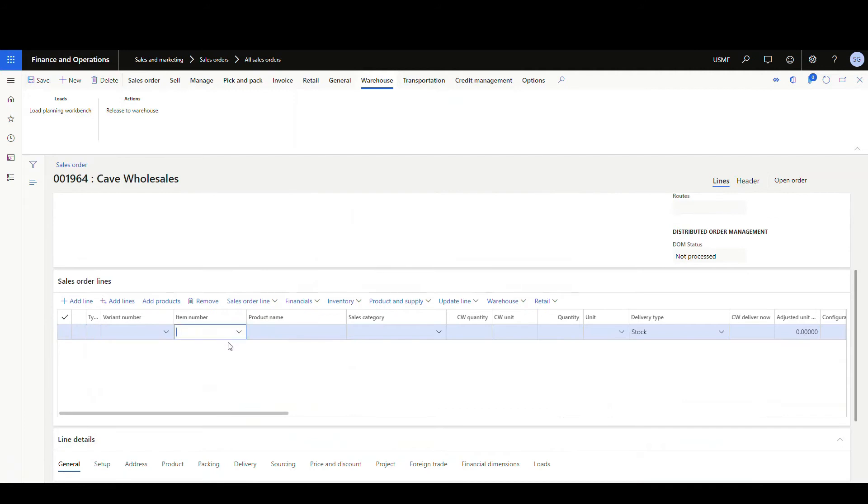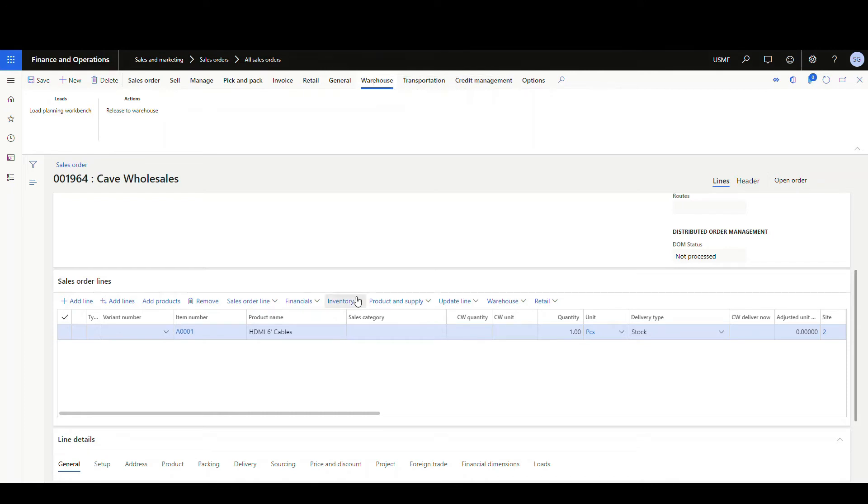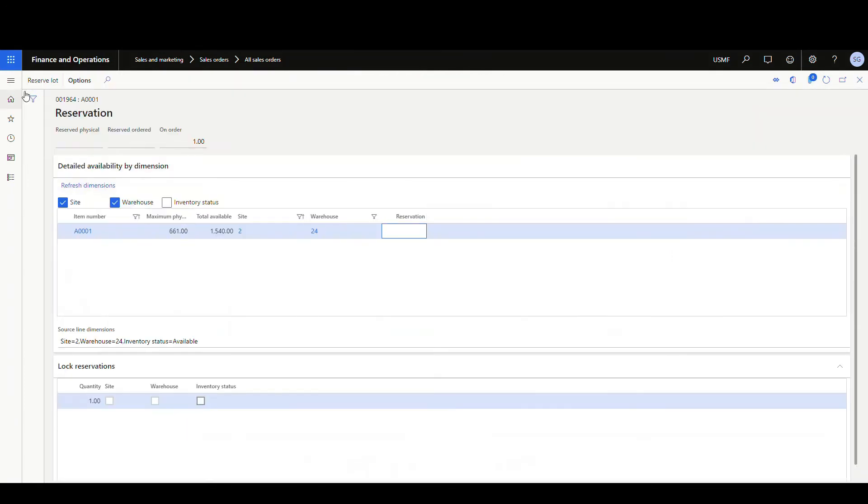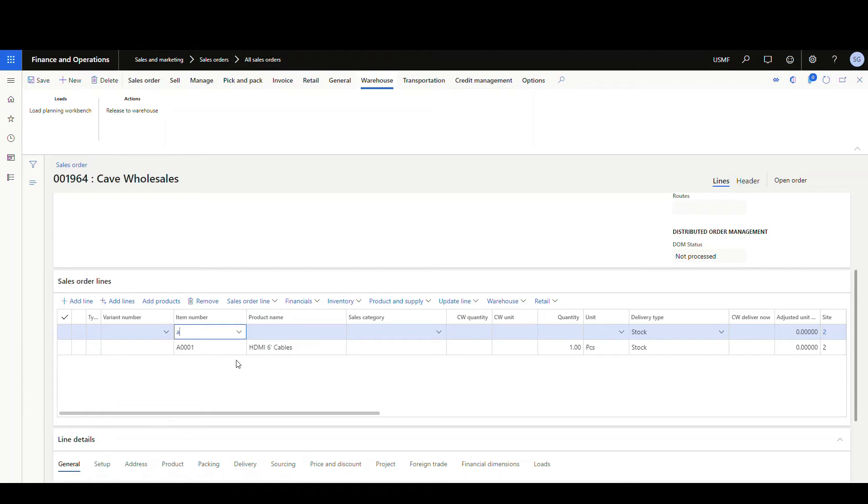All right. So what I'm going to do is I'm going to have two lines. I'm going to use the same item number on both lines, but this would probably normally be different items. I'm just going to use the same one. So the first item here, I'm going to go and create a reservation against it. So I'm going to create a reservation and reserve the lot.